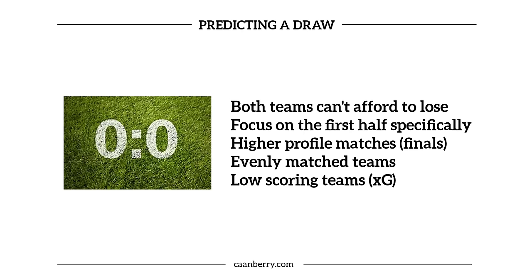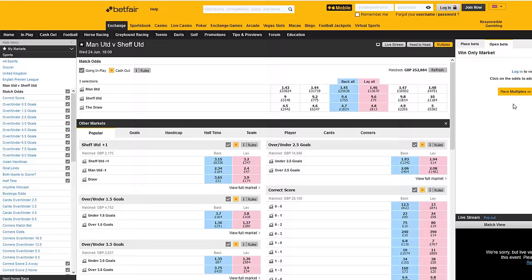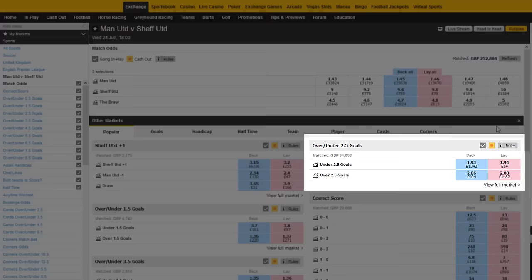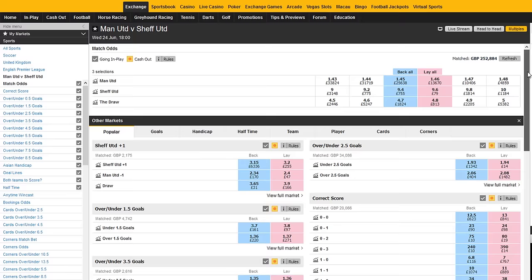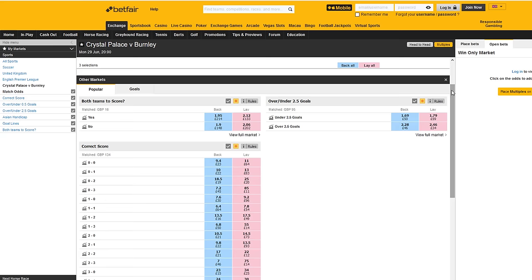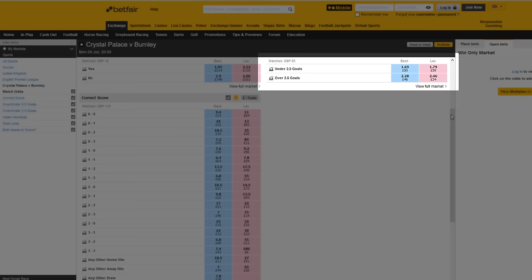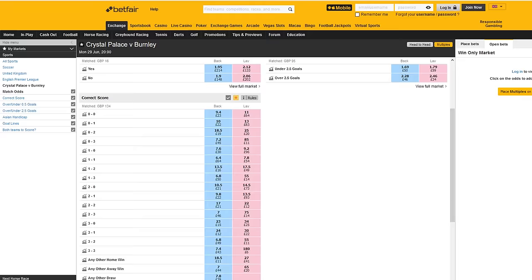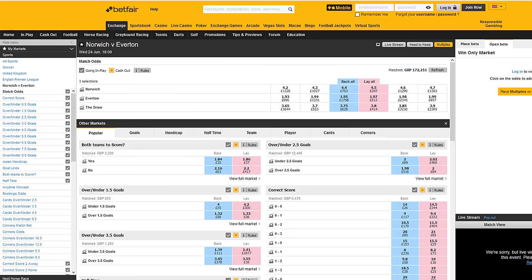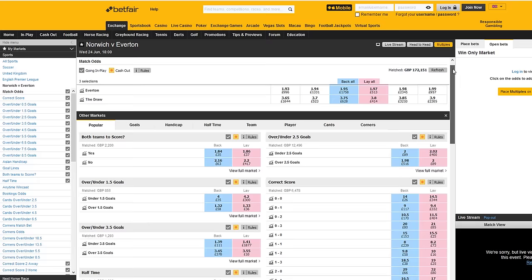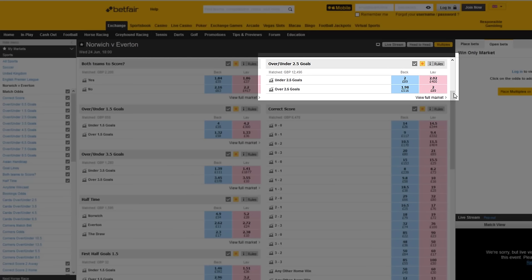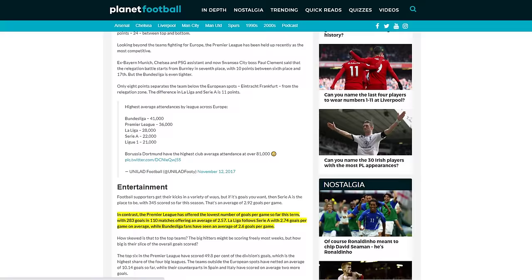When there are evenly balanced odds between two teams in the match odds market, that identifies that the market thinks they're evenly matched and therefore there's a higher chance of a draw. Also look at the 2.5 goals market: if it's under 2.0 or lower, the market is telling us there's a 50% chance of fewer than 2.5 goals. If the price on 2.5 goals is under 1.6, it's telling us there's a 62.5% chance of there being less than 2.5 goals. The price on the 2.5 goals market is usually around evens, because typically there are around 2.5 goals in each football match on average.